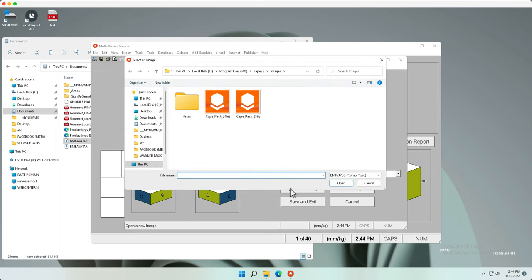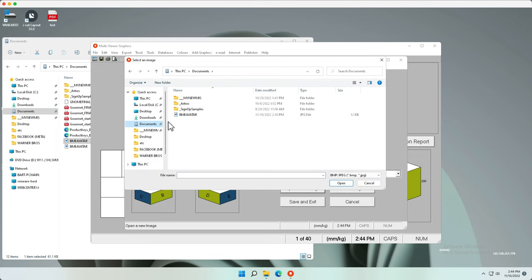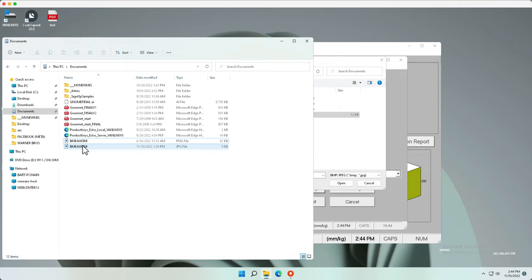Once in this menu you can open an image. Notice here I have a JPEG file. Originally I had a PNG.